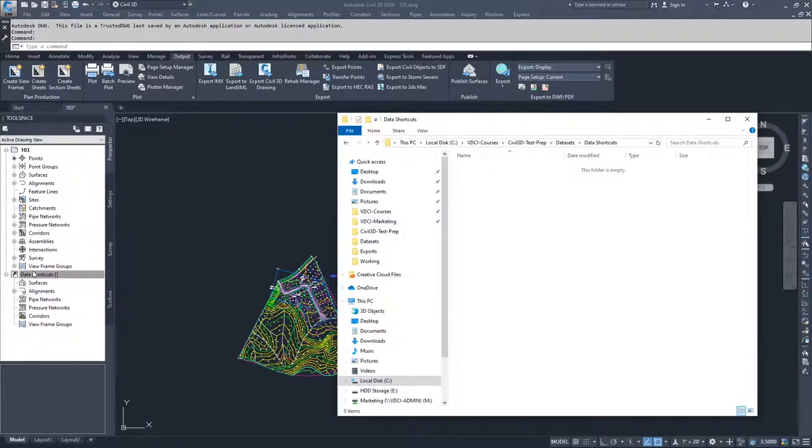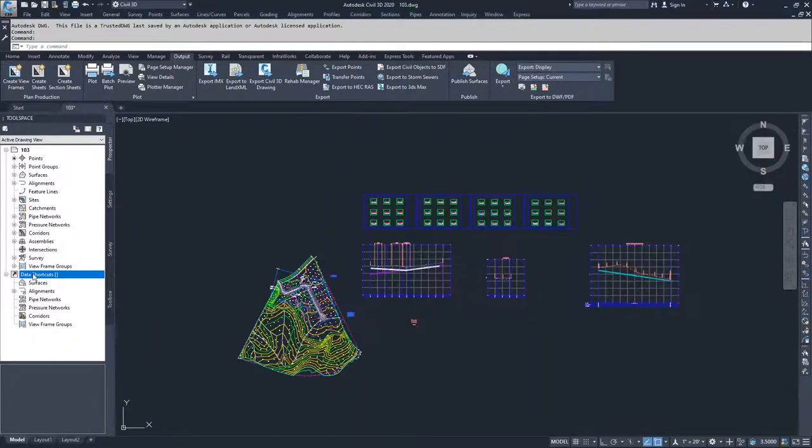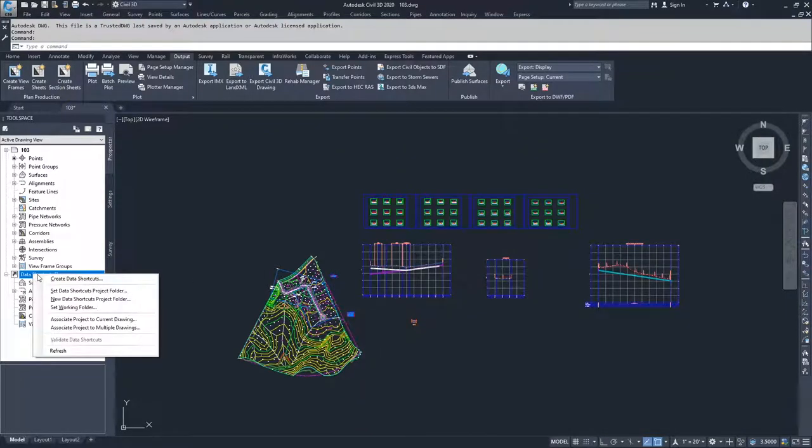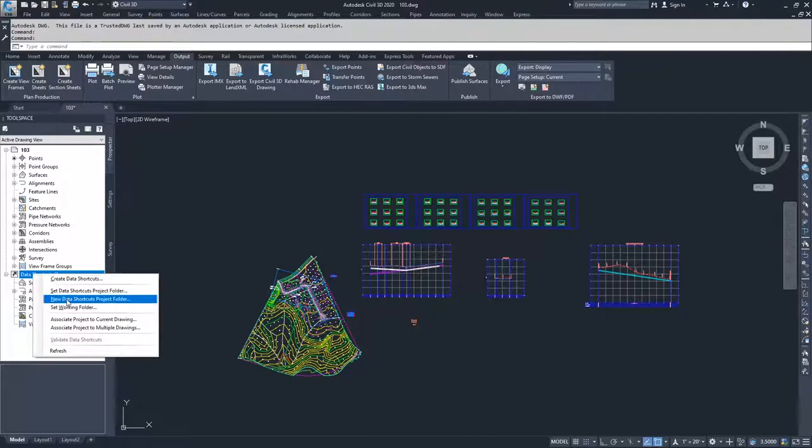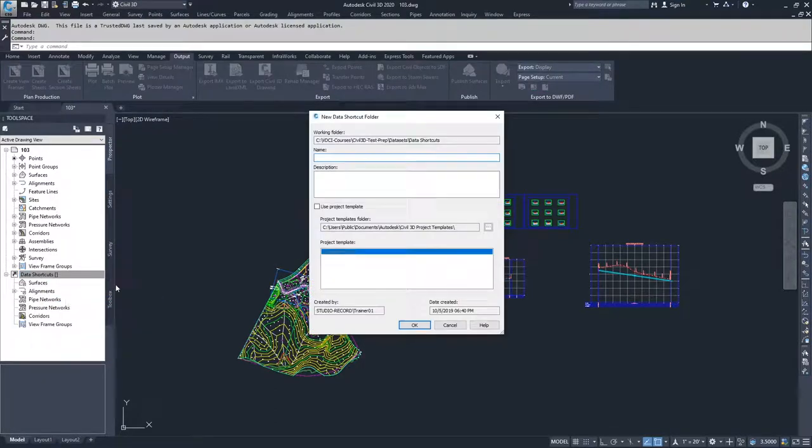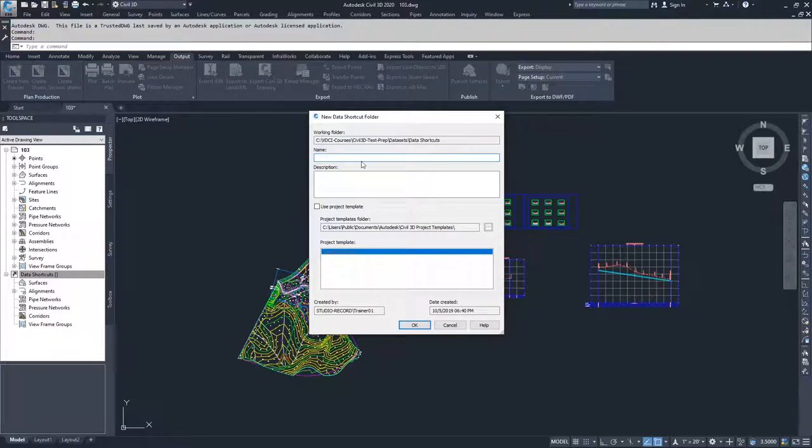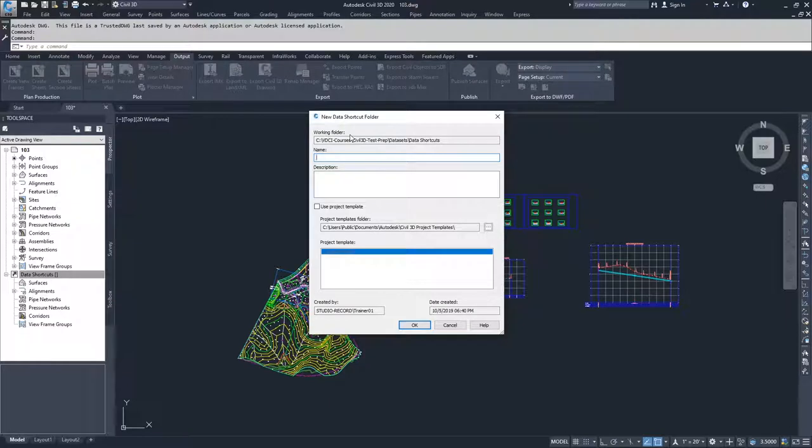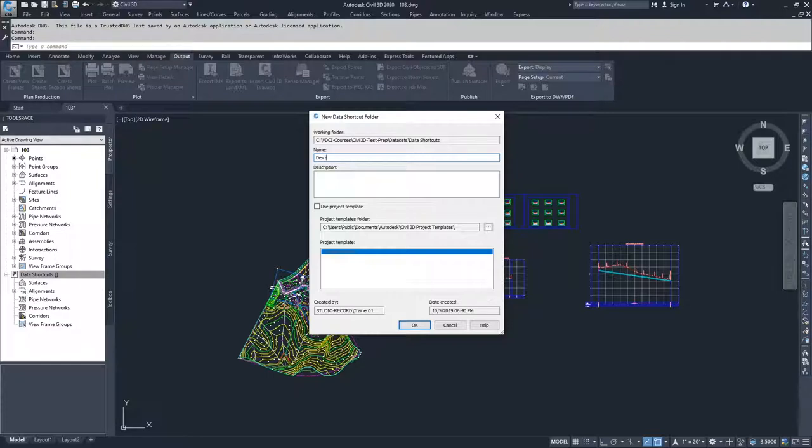But as I go into data shortcuts and I right click and I go to new data shortcuts project folder, what Civil 3D is going to prompt me to do is give a name for my new data shortcuts folder. Since all the data that I'm going to be bringing in is associated with my development site...